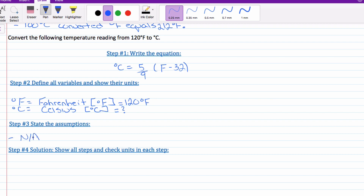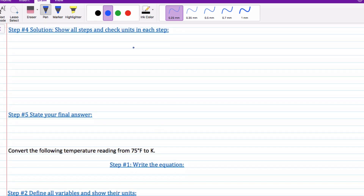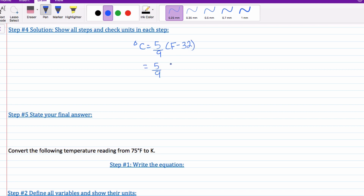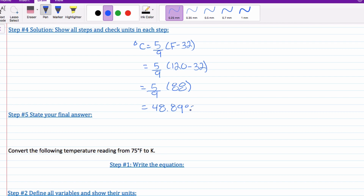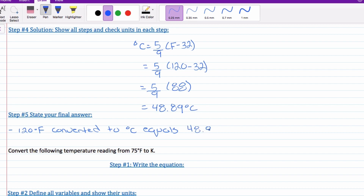Step three: there are no assumptions — not applicable. Step four, solution — show all your steps. Degrees Celsius equals 5 over 9 times the Fahrenheit value minus 32. So that equals 5 over 9 times (120 minus 32). 120 minus 32 gives you 88, and 5 over 9 times 88 gives you 48.89 degrees Celsius. Final answer: 120 degrees Fahrenheit converted to Celsius equals 48.89 degrees Celsius.